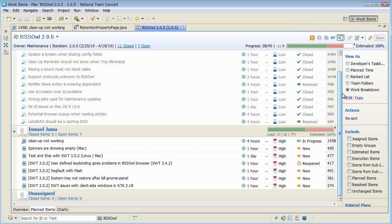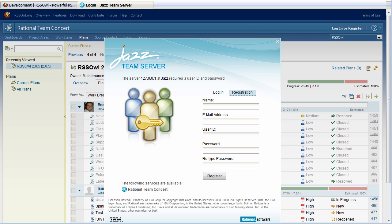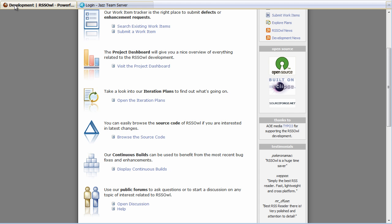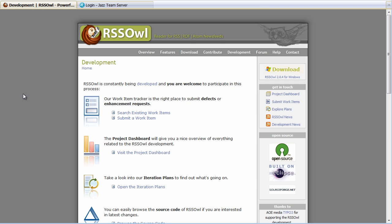So this will conclude the short demo I gave. We are now fully self-hosting on Rational Team Concert. If you're interested you can go to rssowl.org and from there go to our Rational Team Concert instance to see what kind of artifacts we have put there. Thank you.